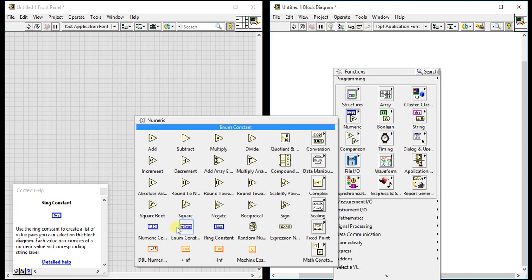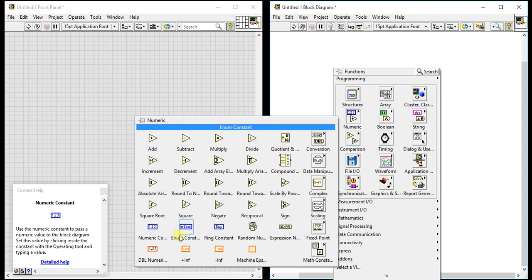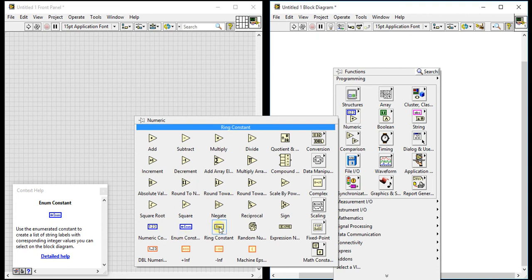So these are our first three basic constants which we can directly call from block diagram: numeric constants, enum constants, and ring constants. Thanks for watching.